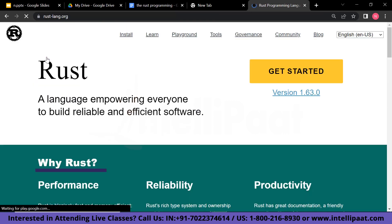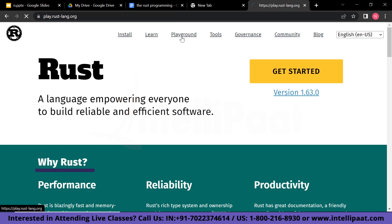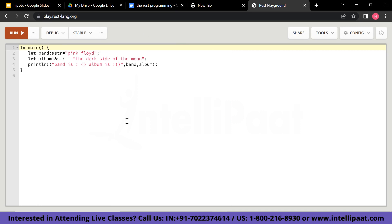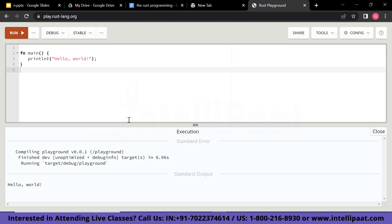This is an online compiler where we are going to try out a few programs. First we are going to try how to produce a Hello World output. As you can see, I have declared a function main written as fn main. Inside the curly braces, I have used println with an exclamation mark, then parentheses, and inside the double quotation I have written Hello World. This println is printing the Hello World output. So we have got our Hello World printed.